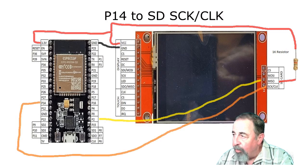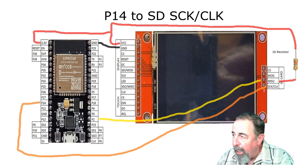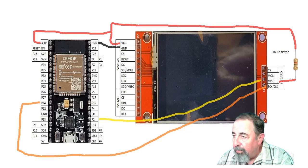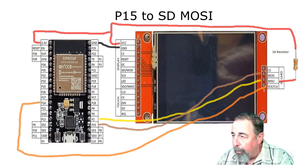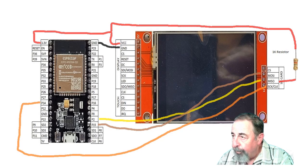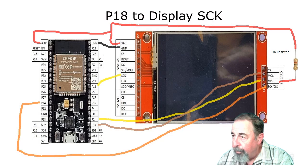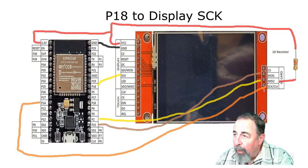Pin 14 goes to SCK or clock. And pin 15 goes to MOSI.